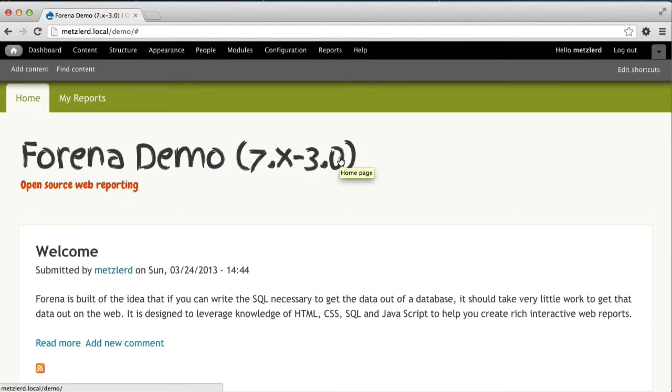Welcome to this Forena screencast on graphing data with Forena. Forena comes built with support for a third-party library called PHP SVG Graph, which is used to generate SVG graphs that can be embedded in Forena reports.